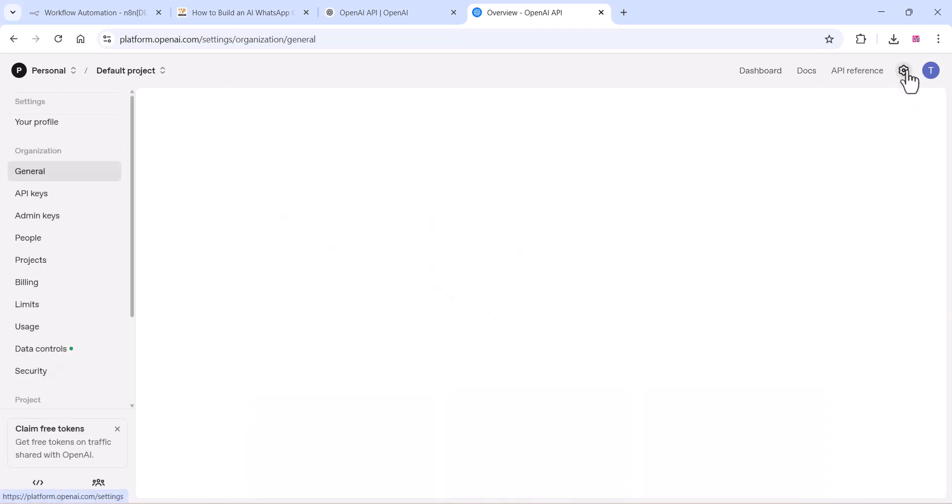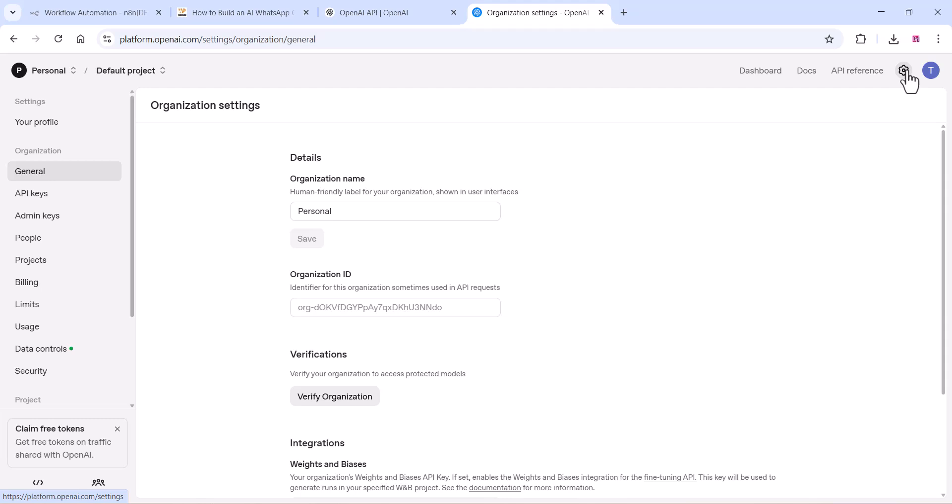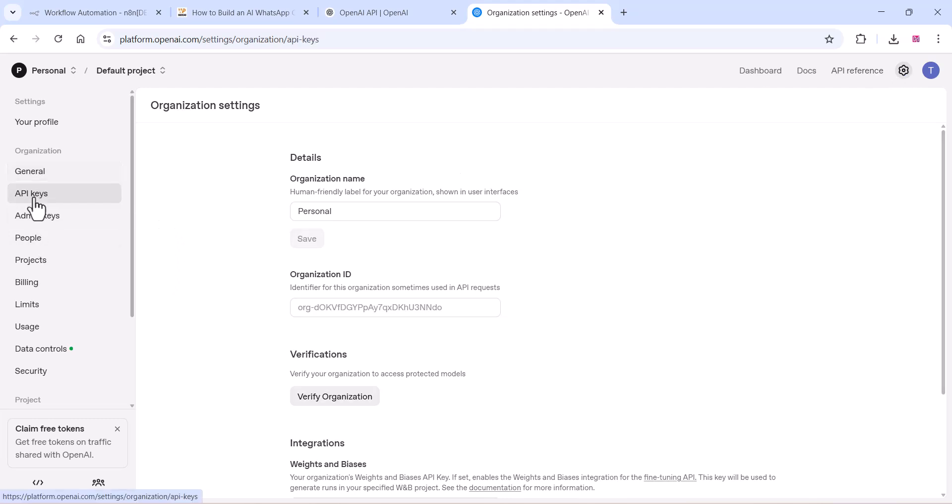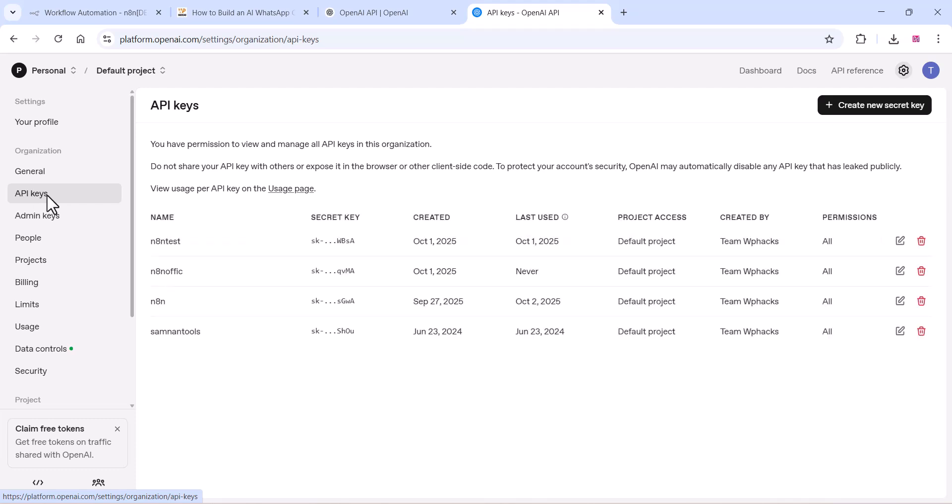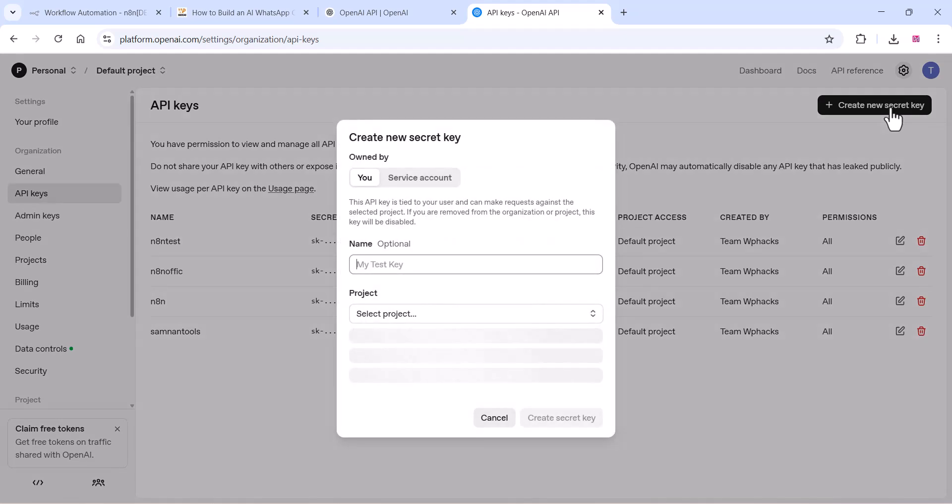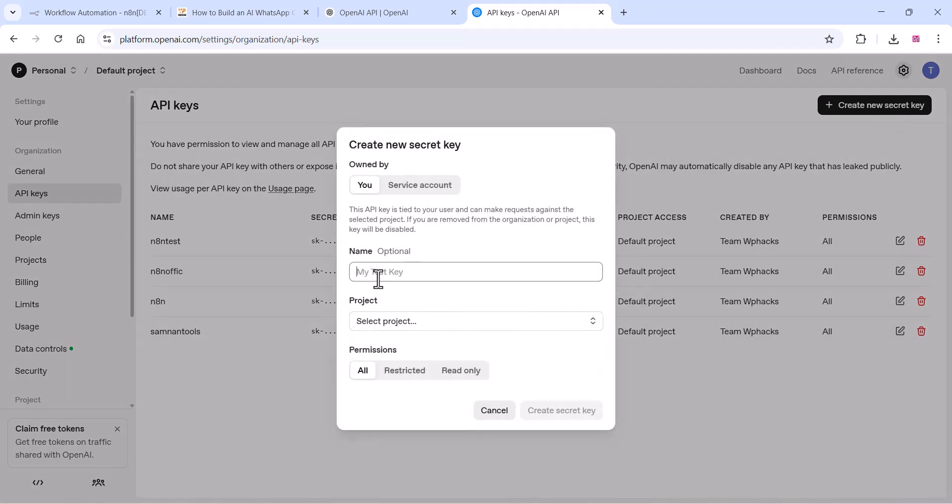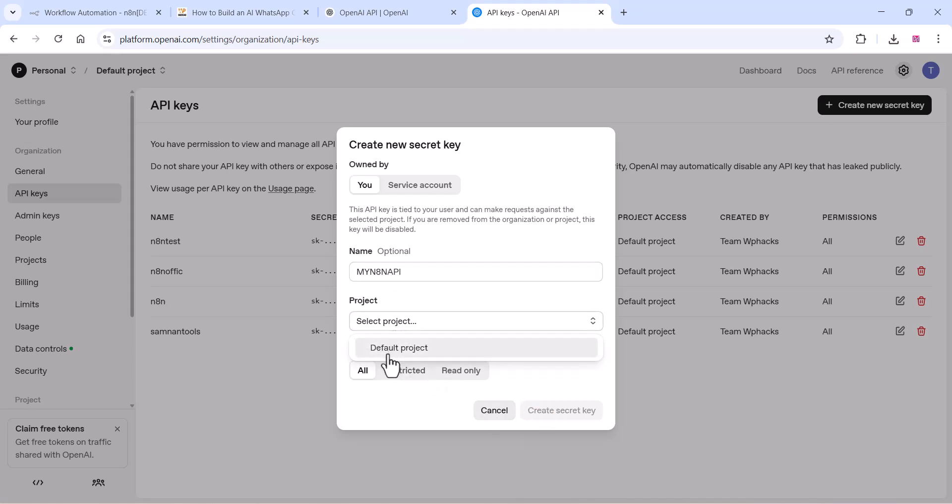So if you have a credit card, you can add it and create an OpenAI API. Go to the OpenAI platform and you can get the API there. As you can see in the video, you can create an API name, add any name there, and create a project option. You can select the project option and choose the default project and click on create API.